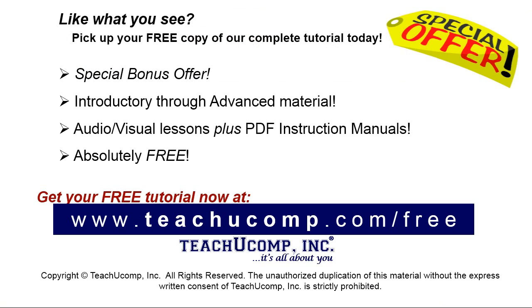Like what you see? Pick up your free copy of the complete tutorial at www.teachucomp.com forward slash free.